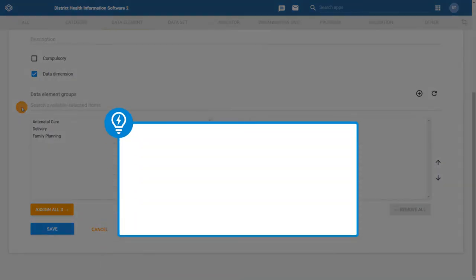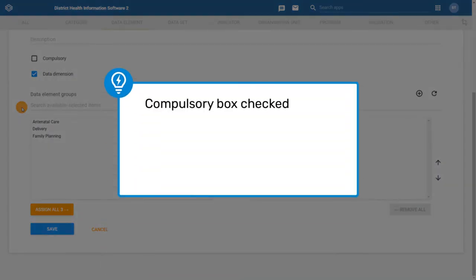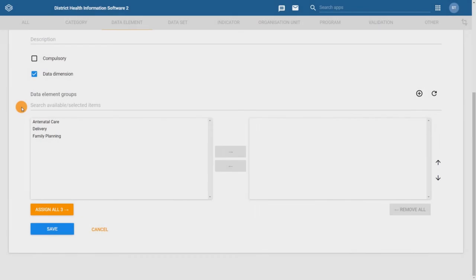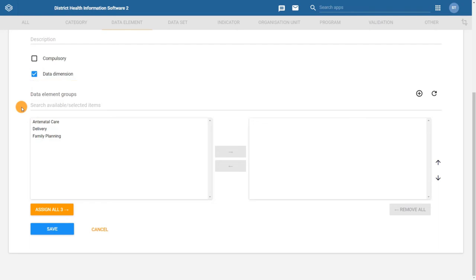Next, we have a tick box field for a compulsory group set. If this is selected, all data elements within the DHIS2 instance must be part of at least one of the groups within this group set. In this example, we'll leave this field unticked. The next tick box field is the data dimension option. If this is selected, the group set will appear as a selectable dimension in the DHIS2 analytic applications.